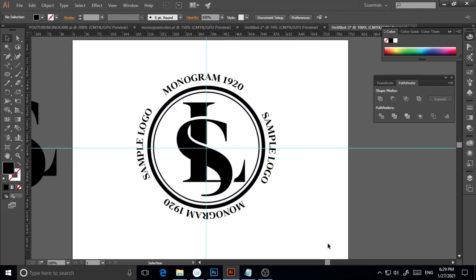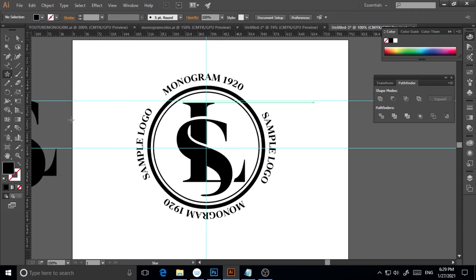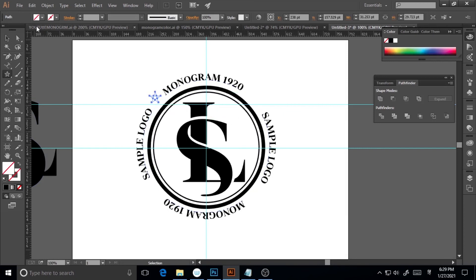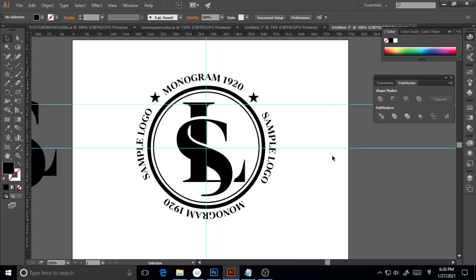Now I'll add a few stars as decorative elements. I'll click on the Ellipse tool and hold Alt, keep clicking through the shapes until I get the Star tool. I'll drag a guide so I can place the star at the right position. I'll adjust the star size, then make a copy by holding Alt and dragging to place a second star alongside.